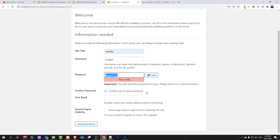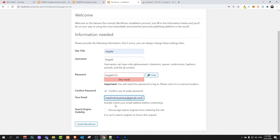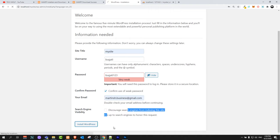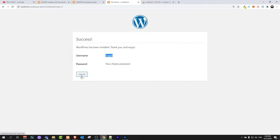If you will have it on production server or real hosting always make sure that you are using complicated passwords. Enter your email and click install WordPress. As you can see we have username Bugatti. As you remember password was Bugatti123. We have done installation.